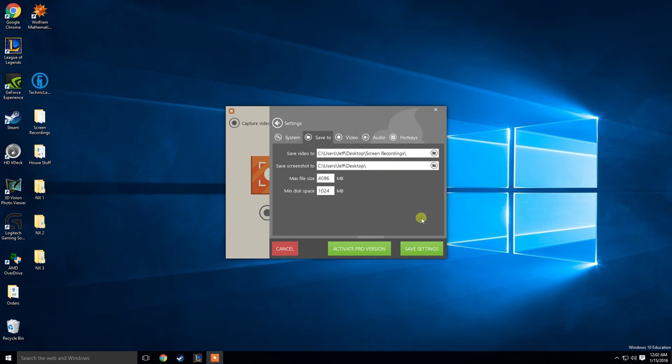You can change the save location too. So I save all my videos to this nice little folder right here on my desktop labeled screen recordings.